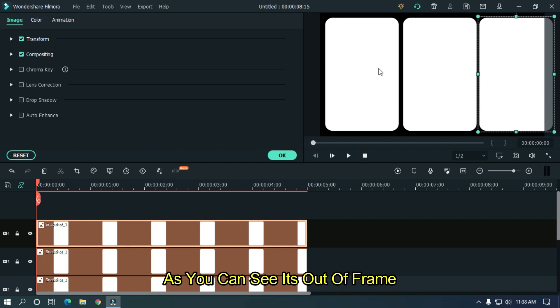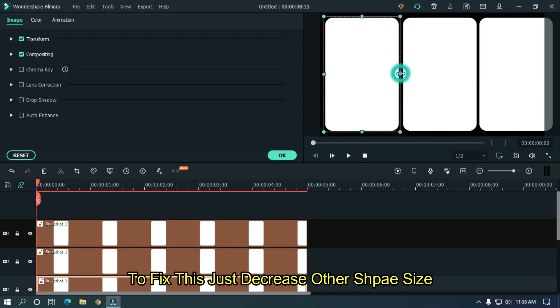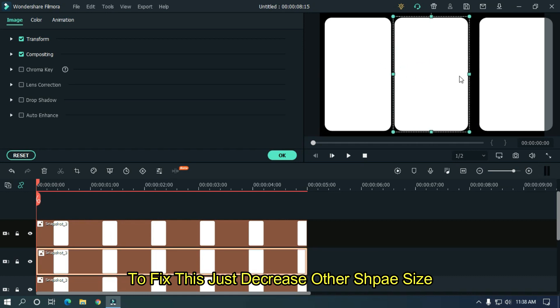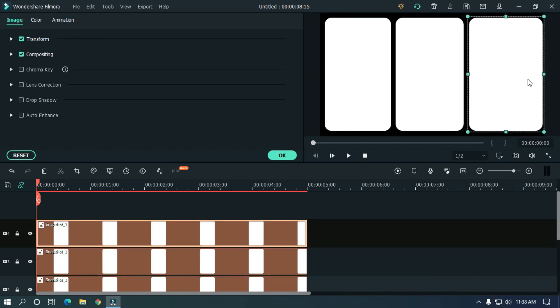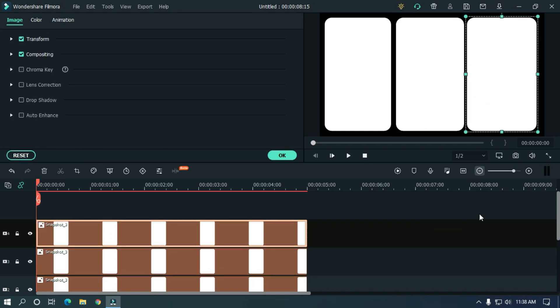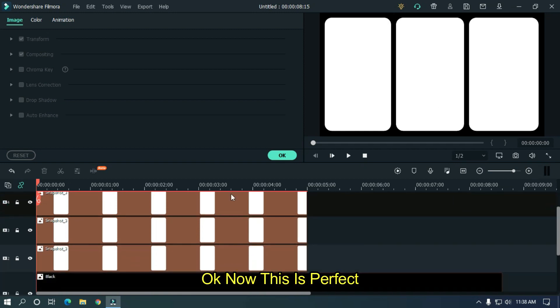As you can see it's out of frame. To fix this just decrease other shape size. Okay now this is perfect.